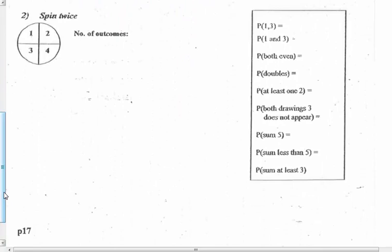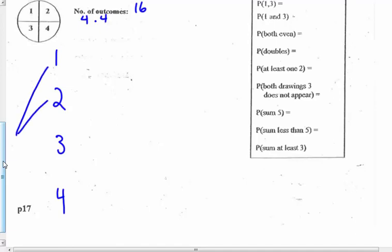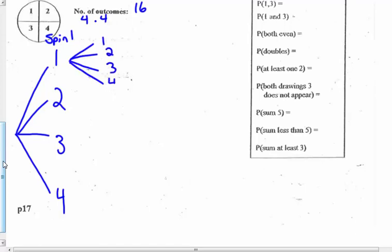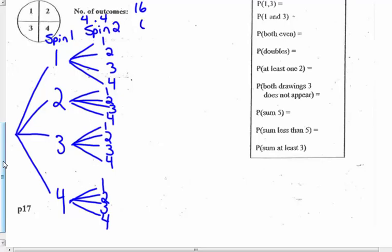Number two: spin the spinner twice. Four things for the first spin times four things for the second spin means a total of 16 outcomes — it's going to be a big tree diagram. Spread the numbers one, two, three, and four pretty equally down your paper. I have four possibilities for my first spin — I'll put a heading for spin one — and four possibilities for my second spin, heading spin two.